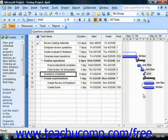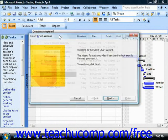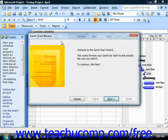To use the wizard, first open your project file and switch to the Gantt chart view of the project. Next, choose Format from the menu bar and then click the Gantt chart wizard command in order to start the Gantt chart wizard.